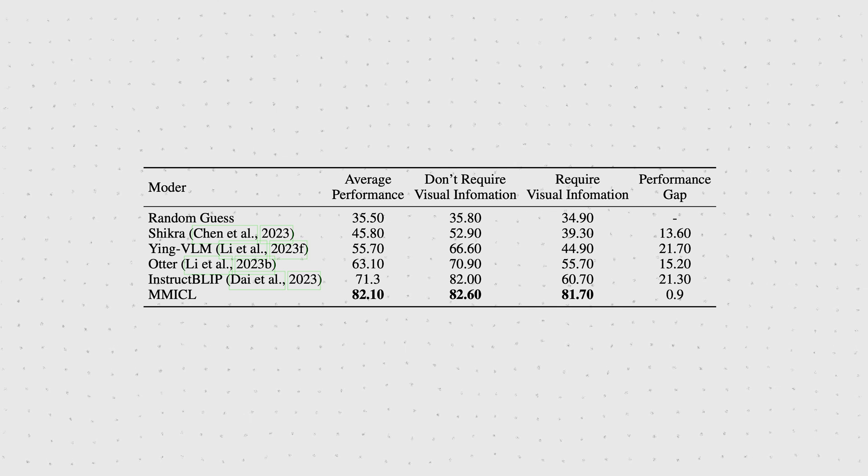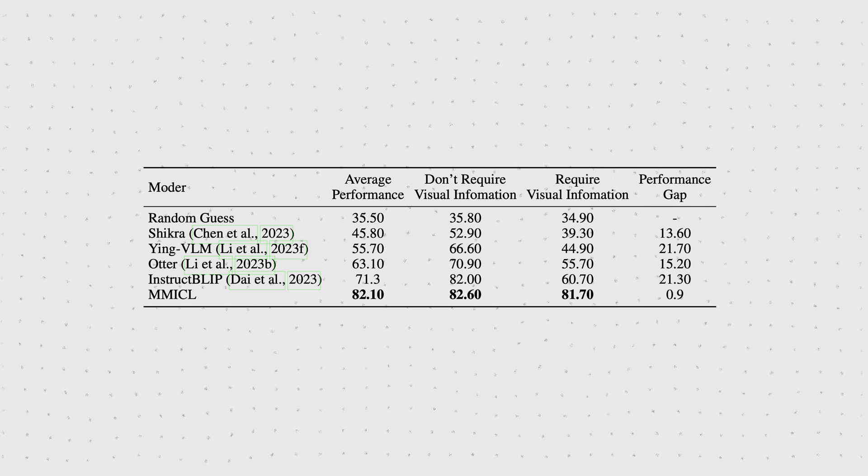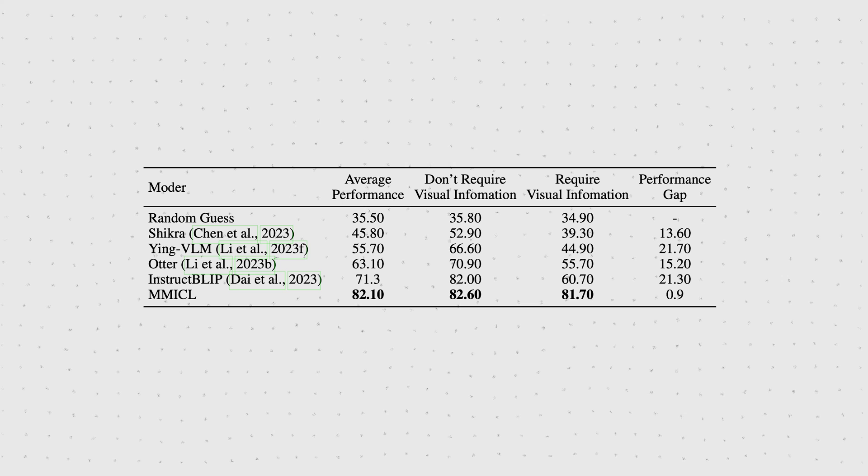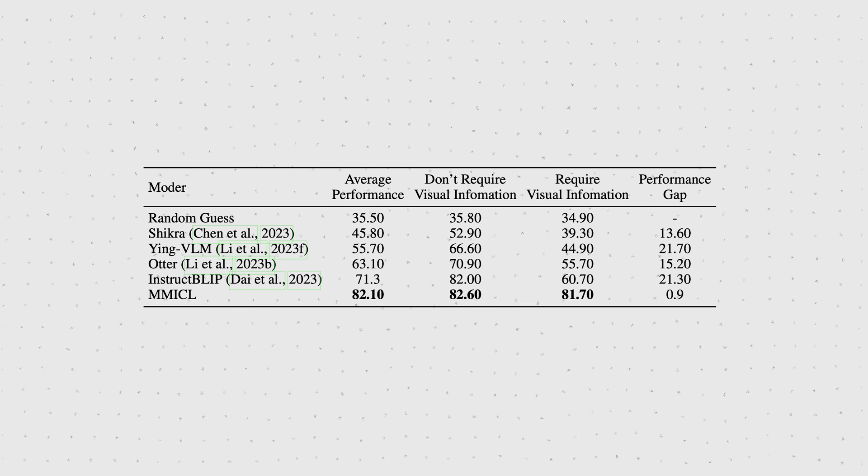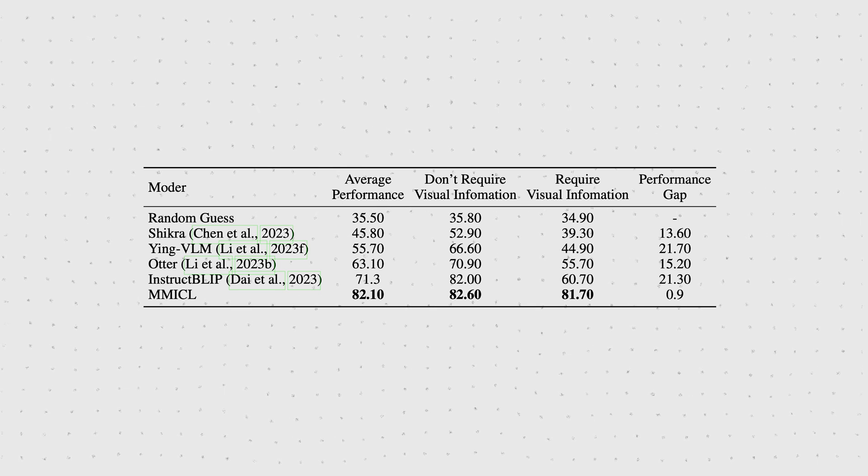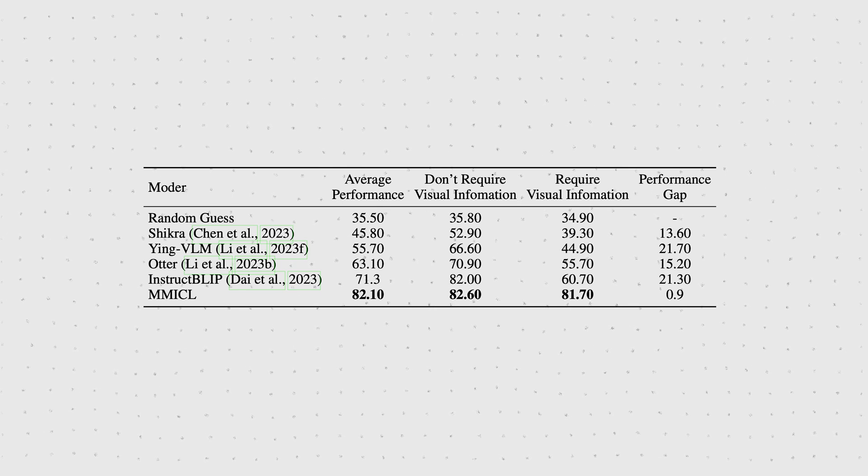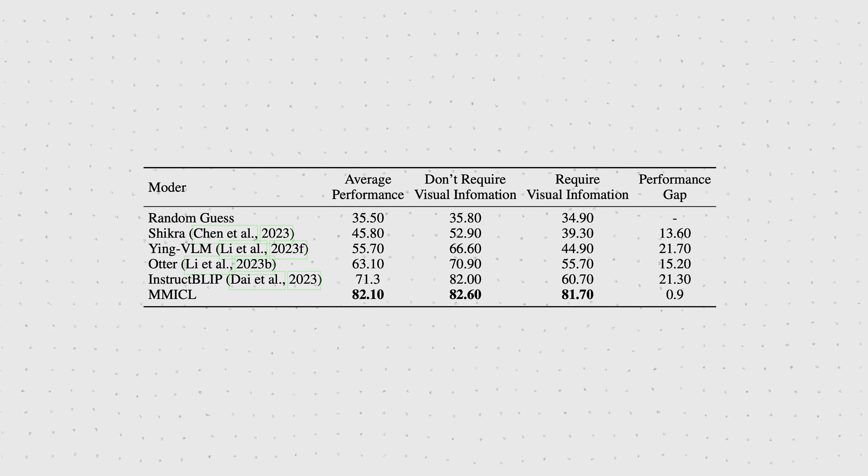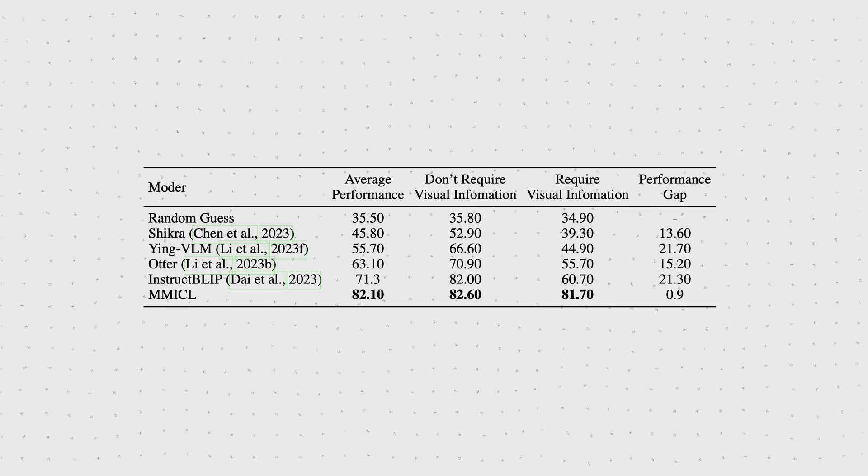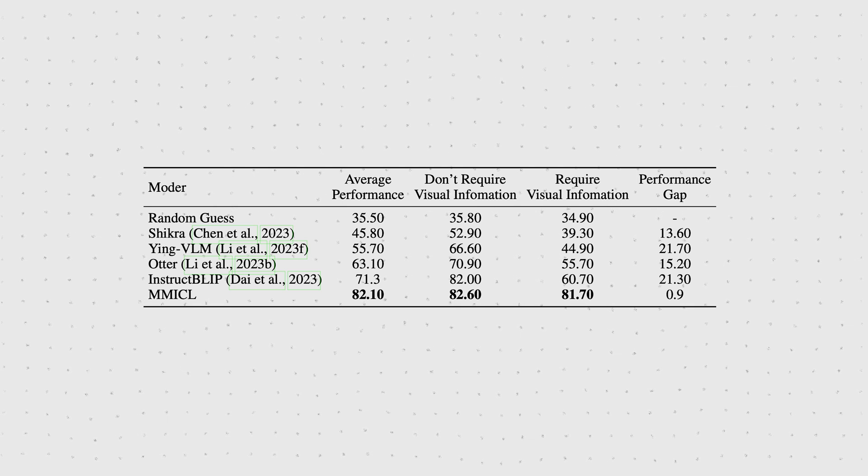They did that to evaluate the common language bias of vision language models. This bias describes the fact that all other baseline models perform much better in the split that does not require the visual information and only requires text.